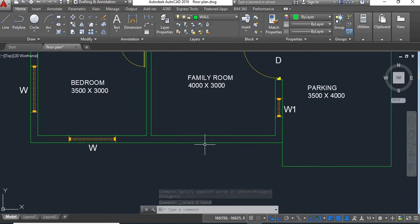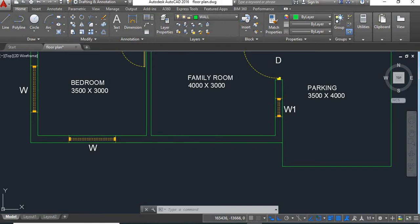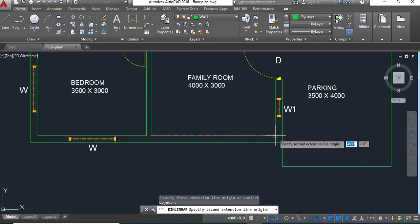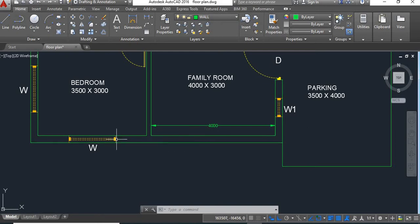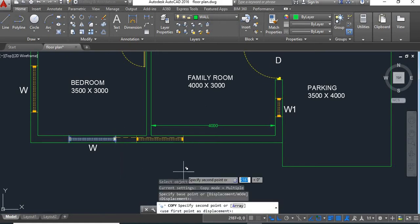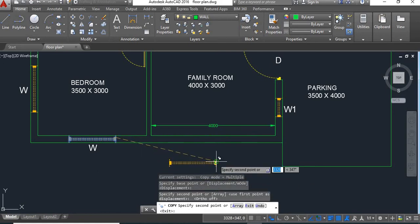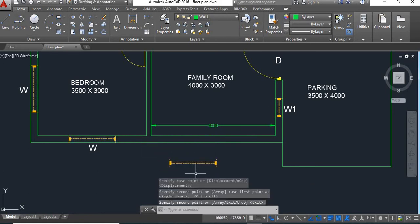Now here we'll take a window. The size of this window is 1500 and the size of this wall is 4000. We can take the same window size of 1500, but here I'll take a slightly bigger window. We'll copy this window outside using the copy command, select it, copy it here, and first we'll explode it.